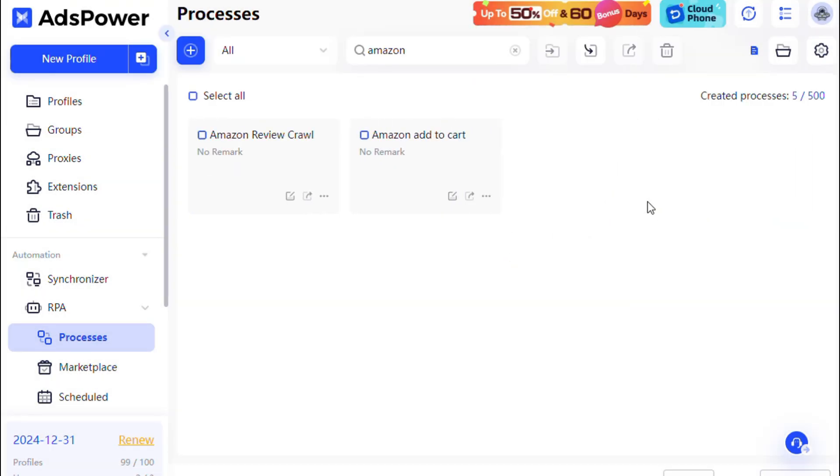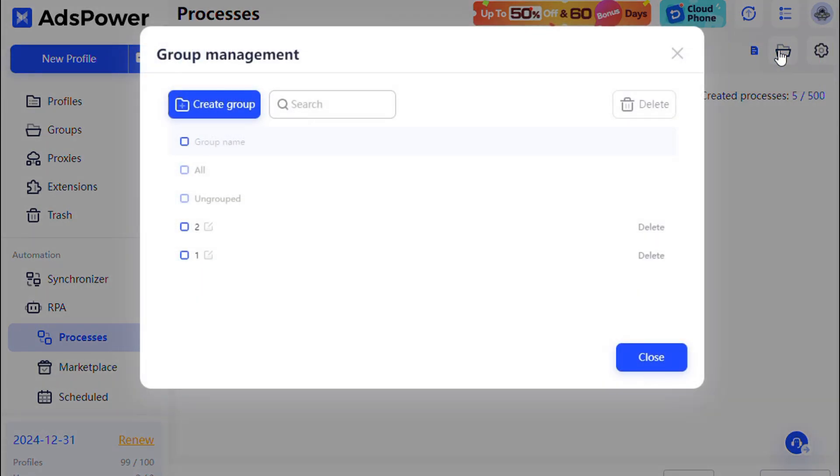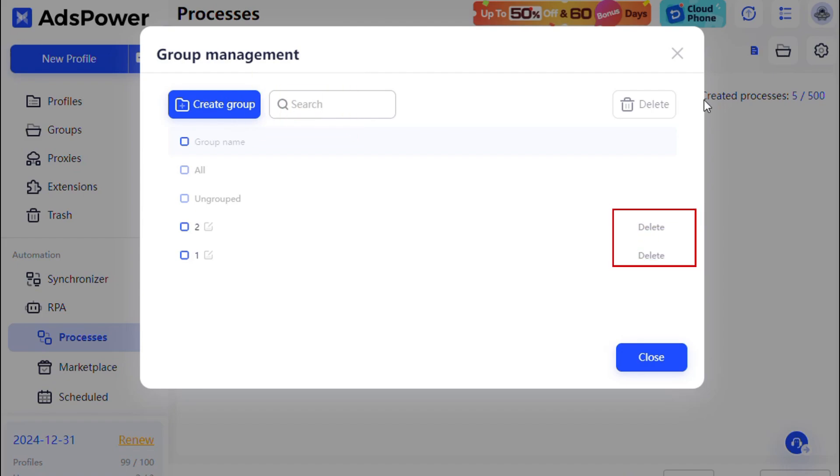Be cautious when deleting, as removed processes cannot be recovered. For better organization, group management allows you to categorize processes into distinct groups. You can search for process groups by name and easily delete them.